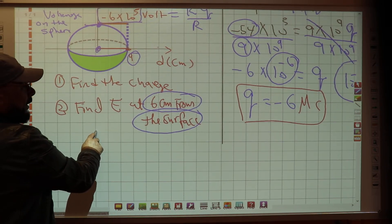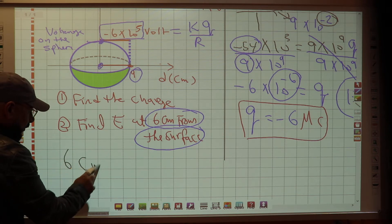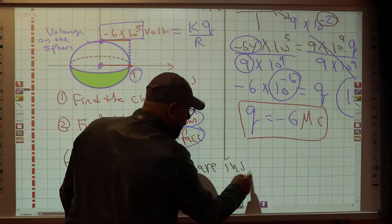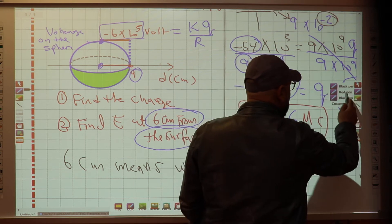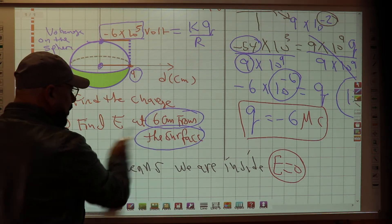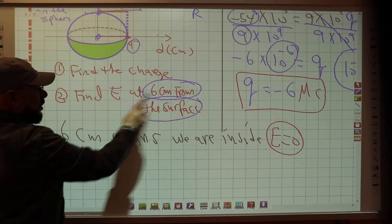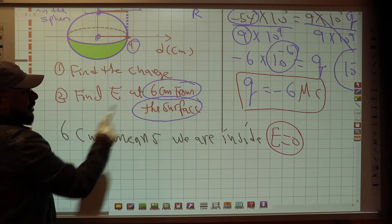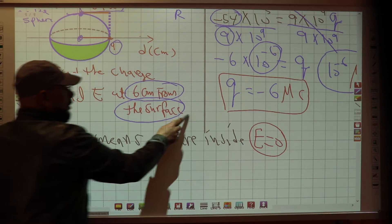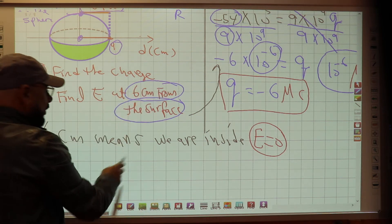Now find E at 6 centimeters: 6 cm means we are inside the sphere, which means E equals zero. Then find E on the surface. Sometimes the problem will give you directly: find E at 6 cm and find E at the surface. E at 6 cm equals zero because it's inside. For the surface, you first need to do this step — find the charge — then compute E on the surface.